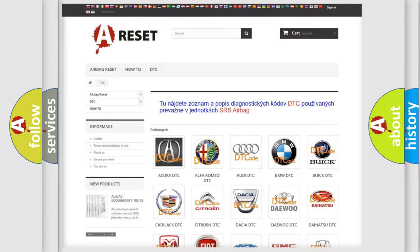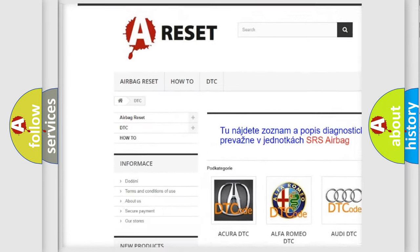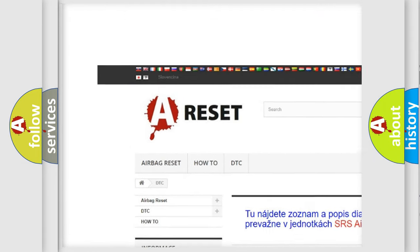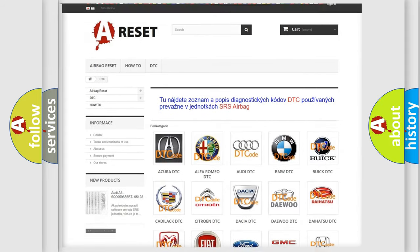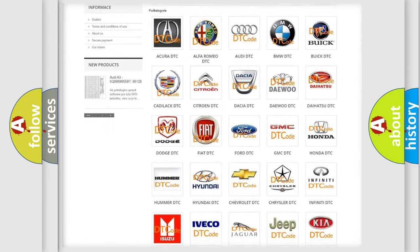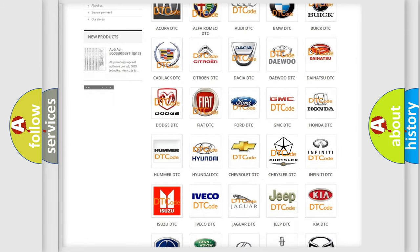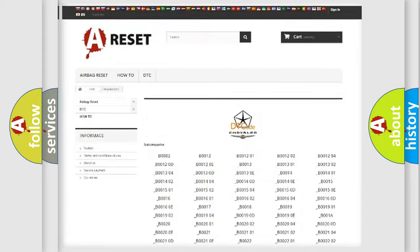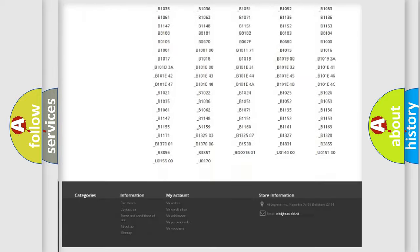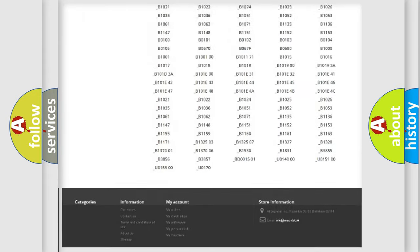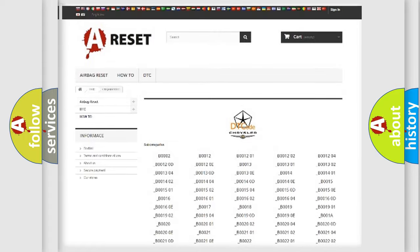Our website airbagreset.sk produces useful videos for you. You do not have to go through the OBD2 protocol anymore to know how to troubleshoot any car breakdown. You will find all the diagnostic codes that can be diagnosed in Chrysler vehicles, and many other useful things.